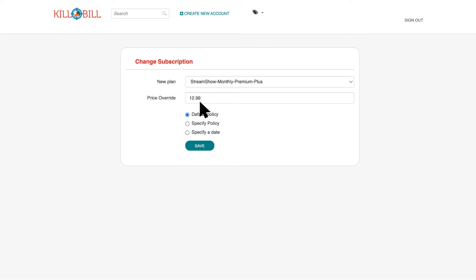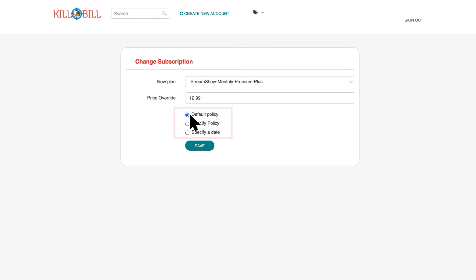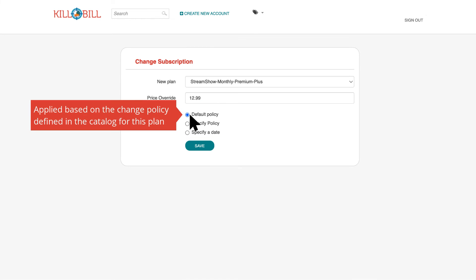Before you save this change, you need to specify when to apply the price change. If you select Default Policy, Kill Bill applies the price change based on the change policy defined in the catalog for this plan. This might be set to Immediate or End of Term.